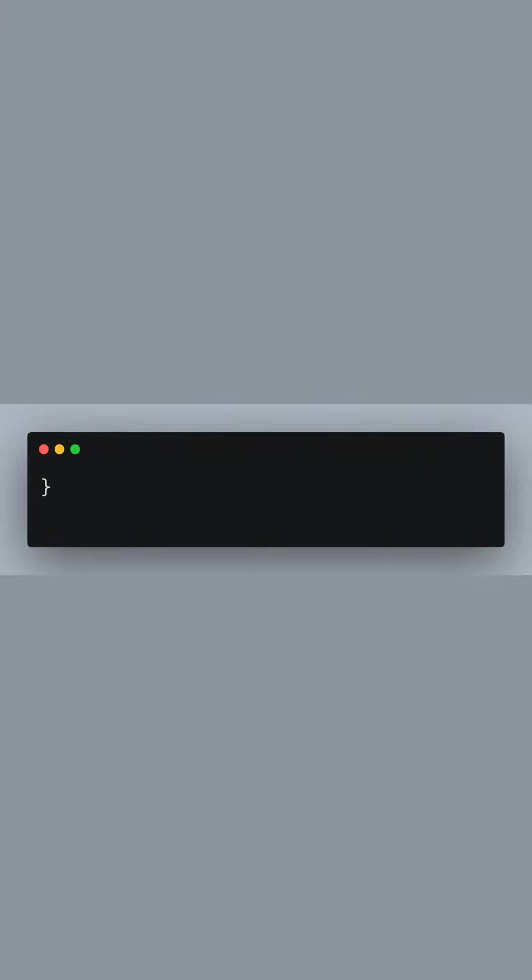We close the getServerSideProps function here. So far, we've defined how to fetch our data server-side before the page is rendered.